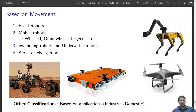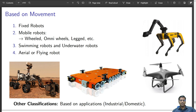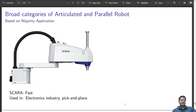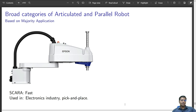Other classifications include industrial or domestic robots as broad categories. Articulated and parallel robots form the majority of applications. The SCARA robot can also perform many of these tasks — it has limited degrees of freedom, is very fast, and is mostly used in the electronics industry for pick and place. It has the limitation that it cannot roll or pitch about the vertical axis, so its structure constrains motion, making it very rigid.